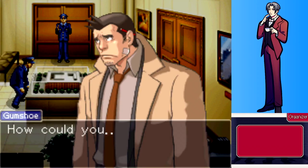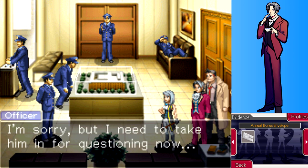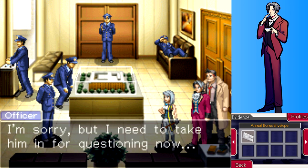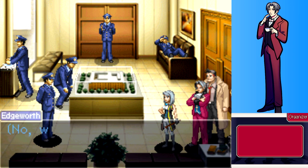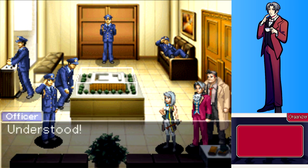The player is shocked: a bonus check for five dollars. Franziska says they need to take Gumshoe in for questioning and adds the envelope as evidence. Edgeworth reconsiders and asks to reconfirm one piece of evidence with Gumshoe before he's taken away. The officer agrees to wait briefly.